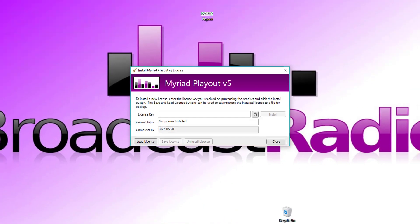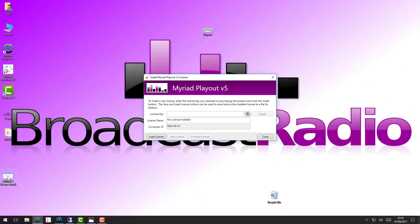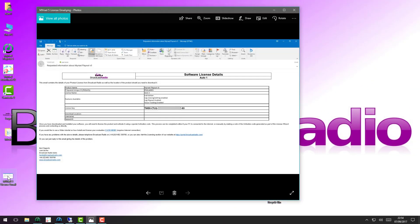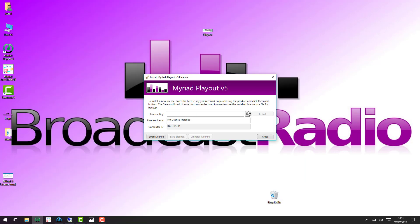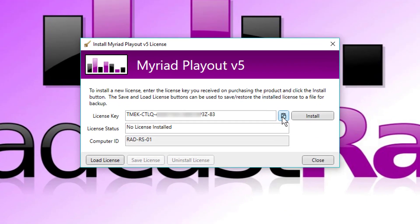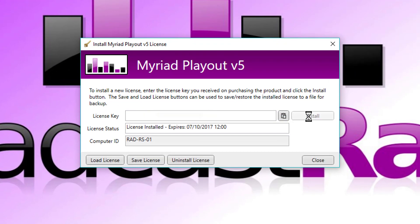So I'm just going to copy that and paste it in here. And so there's my new license key. And all I have to do is click on install and it contacts our servers. And you can see the license is installed and will expire on the 7th of October.